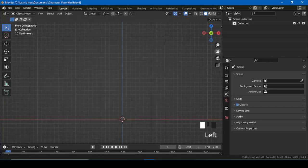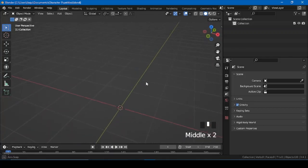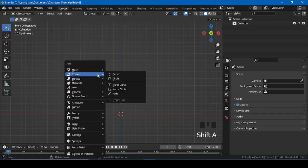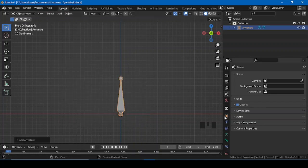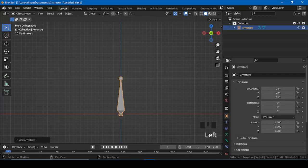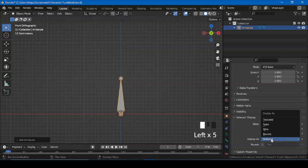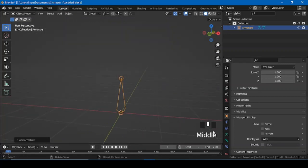Hi everyone, today I'm going to show you how you can use the transformation constraint. Let's get started — shifting armature, single bone, let's go to the object property. In front — yeah, just keep it that way, texture to wire, so that we can see the axis as well.